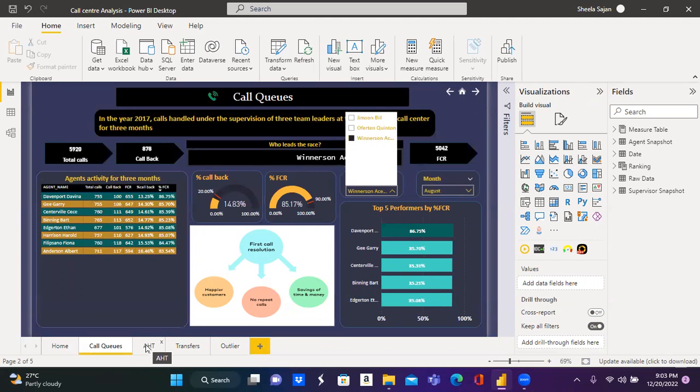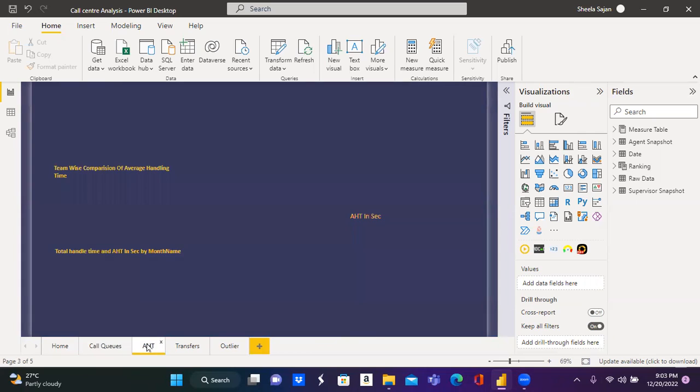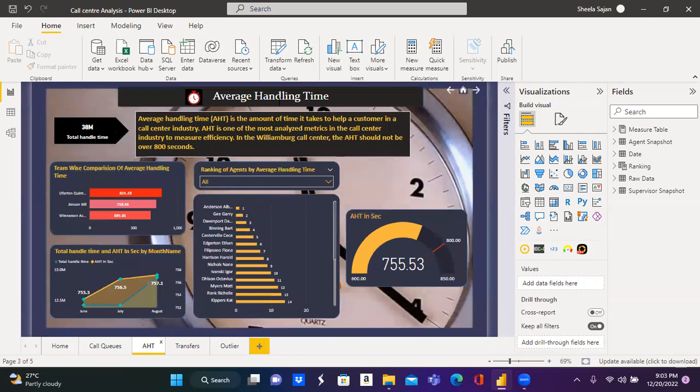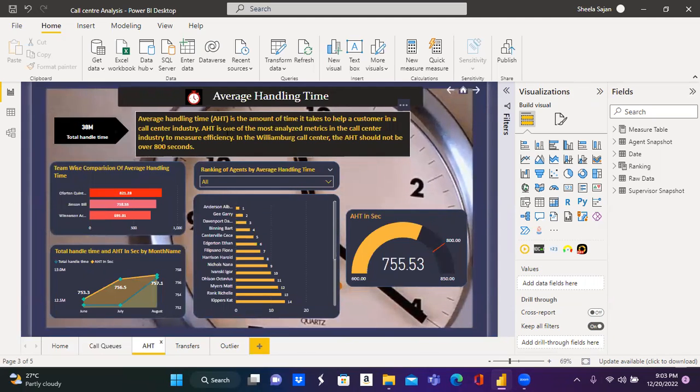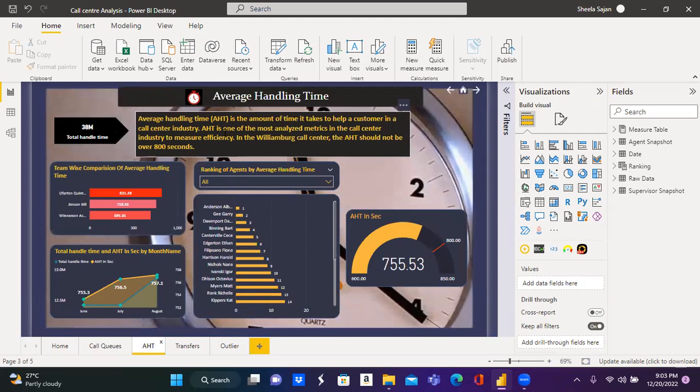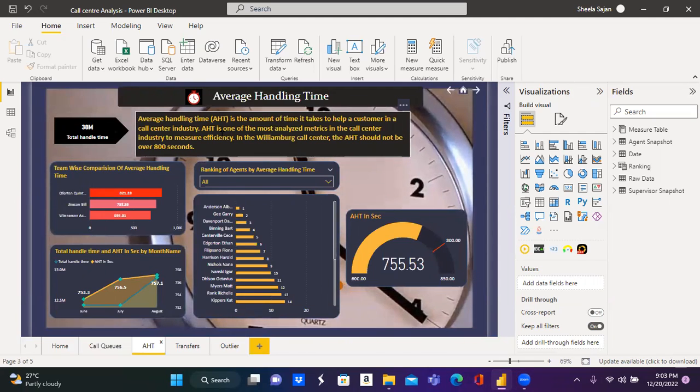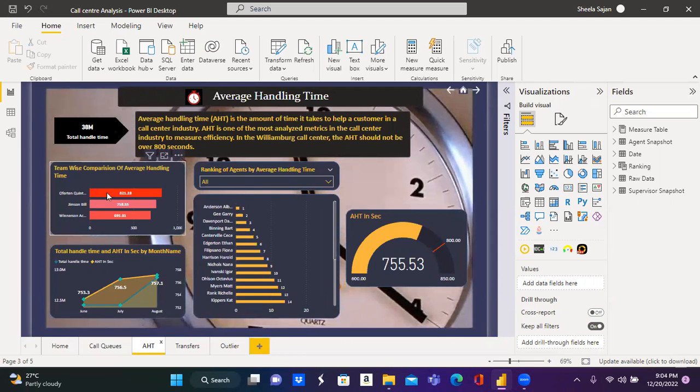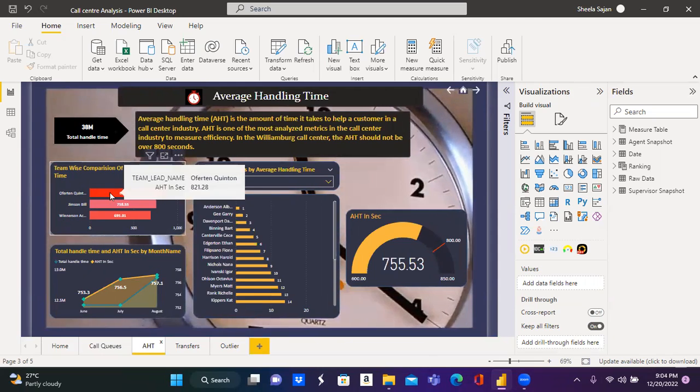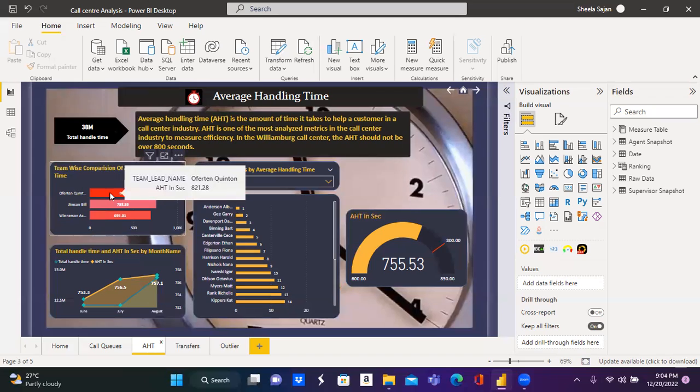Let's move on to the next metric which is average handling time. Average handling time is the amount of time it takes to help a customer in a call center industry. This is one of the most analyzed metric in the call center. This bar chart has the names of the team leader and their respective team's average handling time.